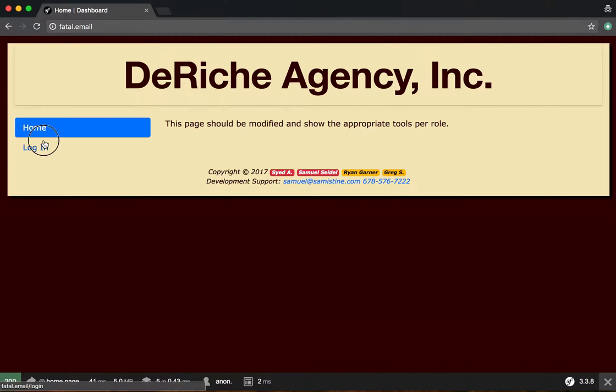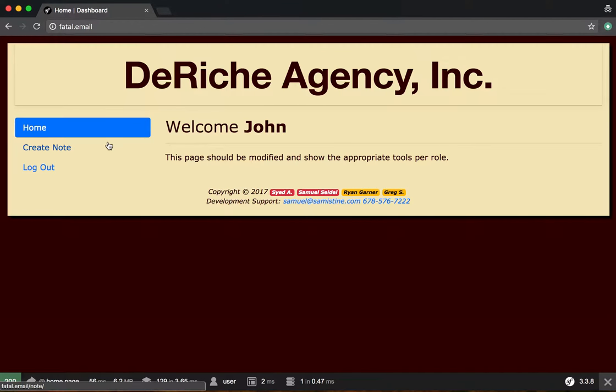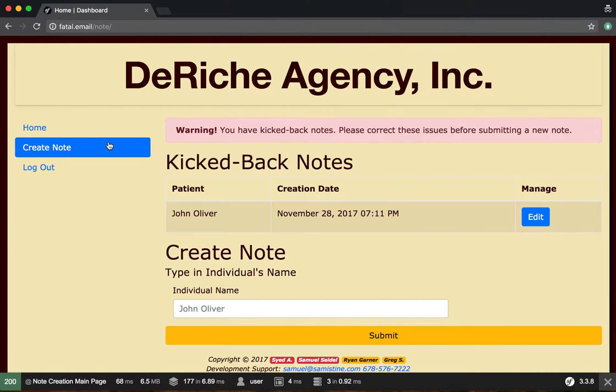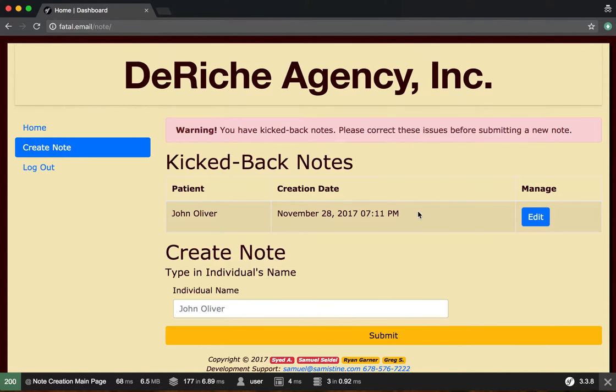Okay, so I've now logged in as the staff member who wrote the note. When they go to create notes they'll get a warning message that says they have a kicked back note. This is the note we kicked back and they can go ahead and edit it.